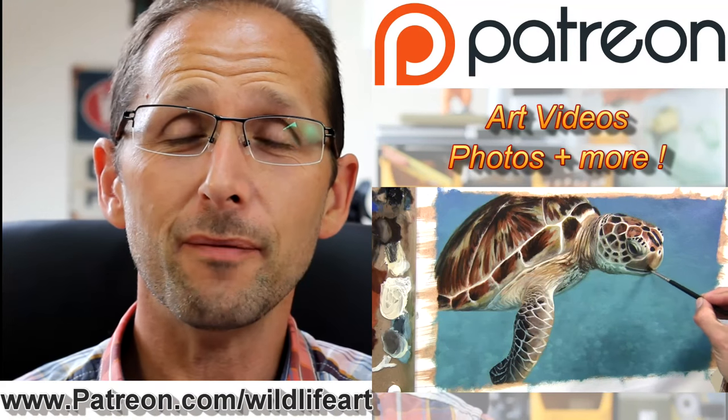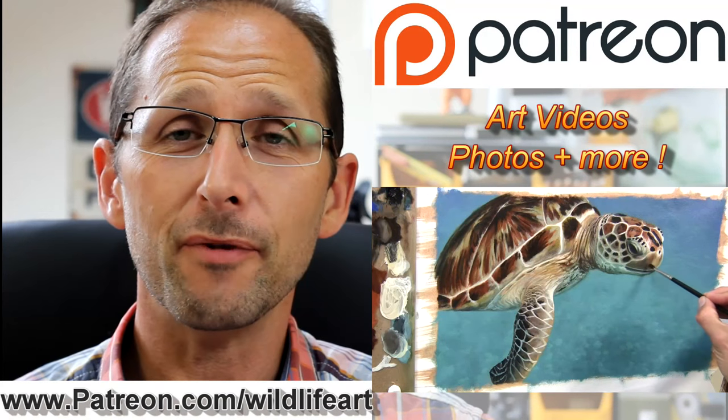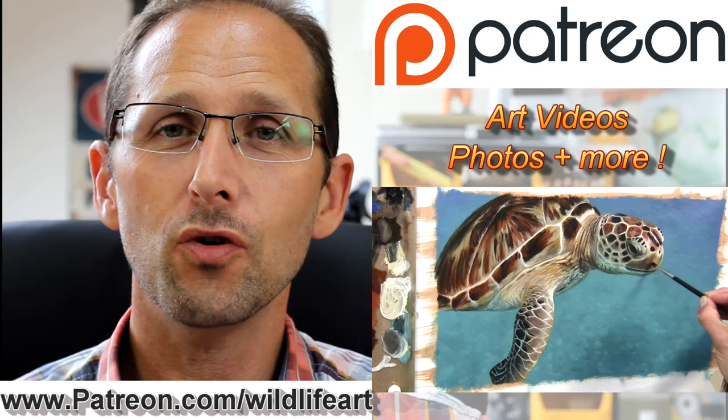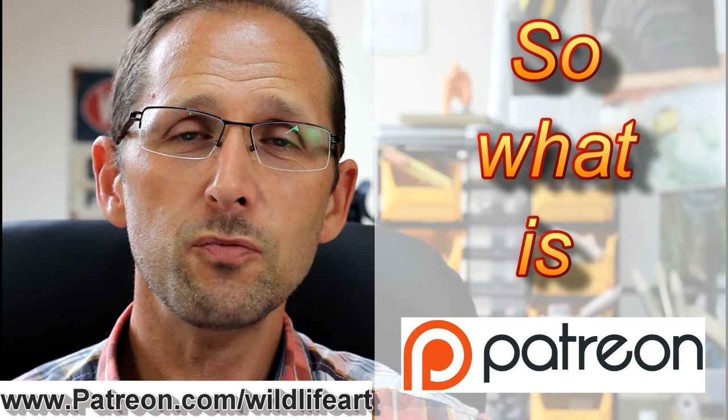Hi, my name is Jason Morgan. I'm an artist, welcome to my studio. In this video I want to let you all know about my brand new Patreon channel.